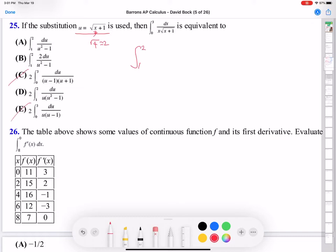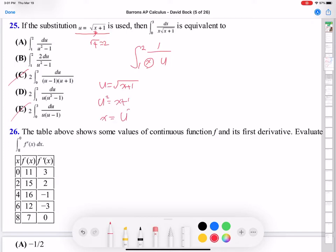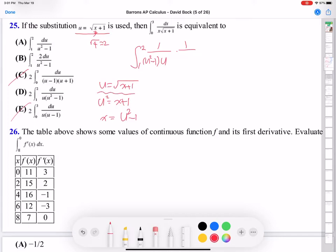C and E cannot be answers since bounds are 1 to 2. Now you have to change all x functions to u functions. Since u equals square root of x plus 1, squaring both sides gives u squared equals x plus 1. So x equals u squared minus 1. Also, u prime is 1 over 2 radical x plus 1, so du equals 1 over 2 square root of x plus 1 dx.